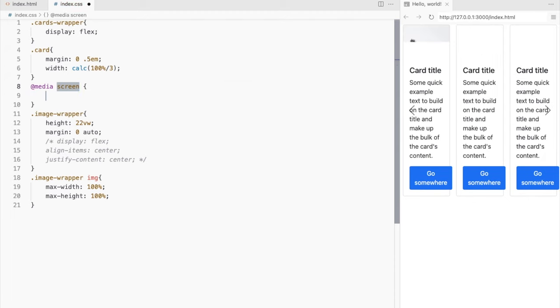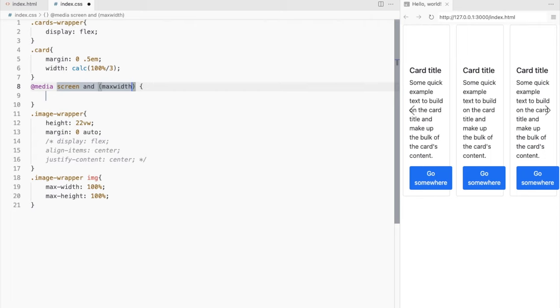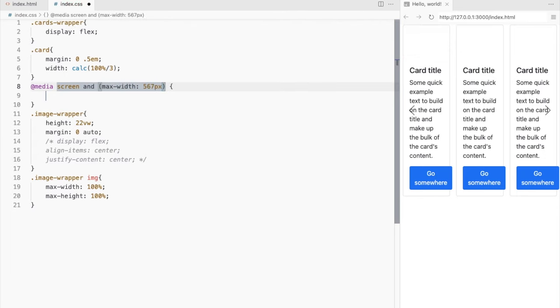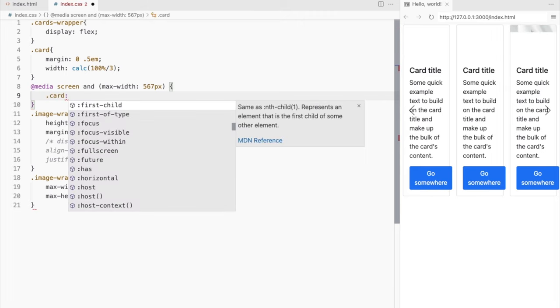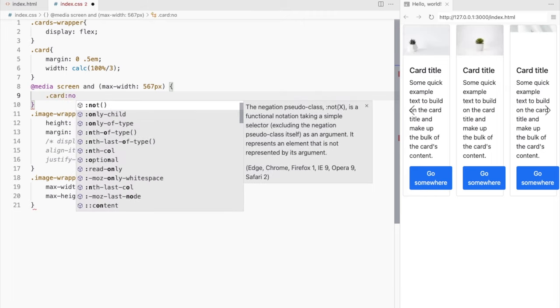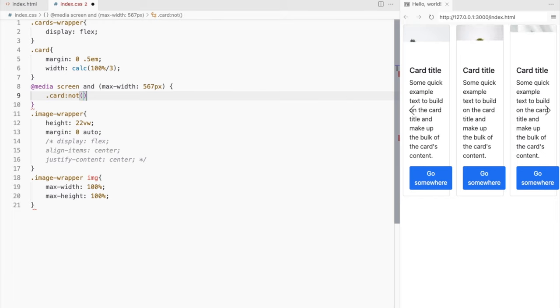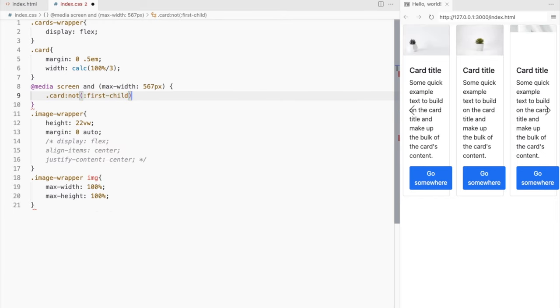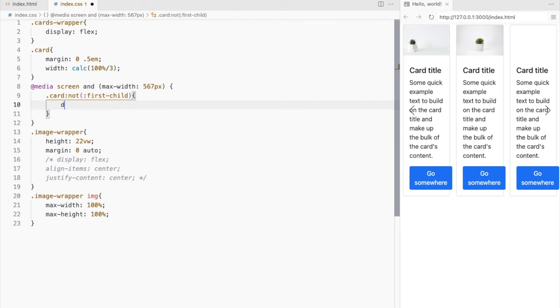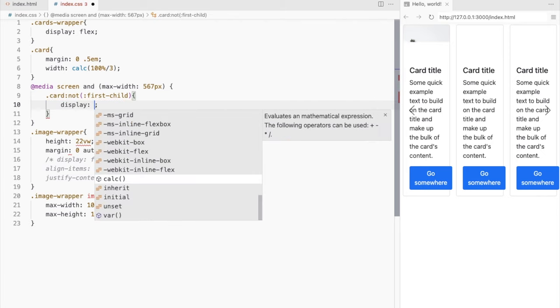Let's add a media query first for screen width only up to 567 pixels. We want to hide the card that is not the first child. So set the display to none.